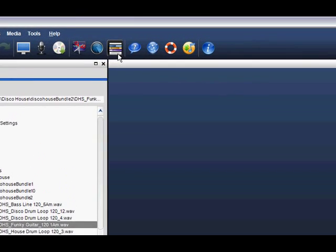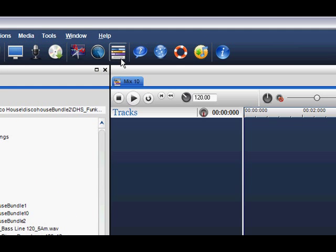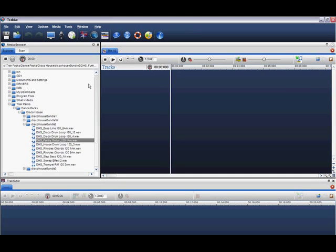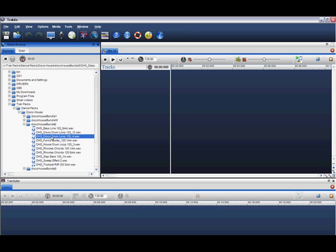To start a mix, click on the Mixing Palette icon located in the TrackAxe toolbar. To add media like music, videos, and photos, simply drag and drop them into the mixing palette.